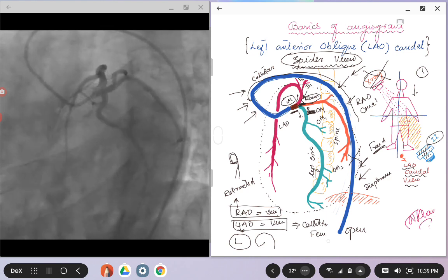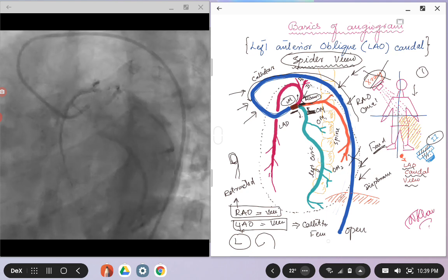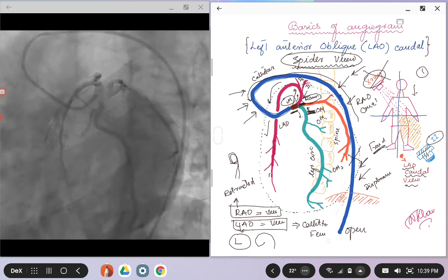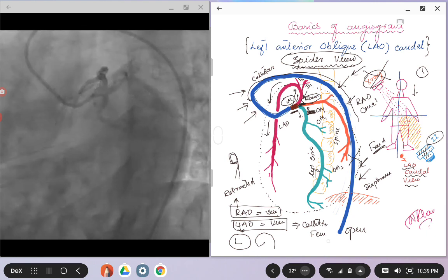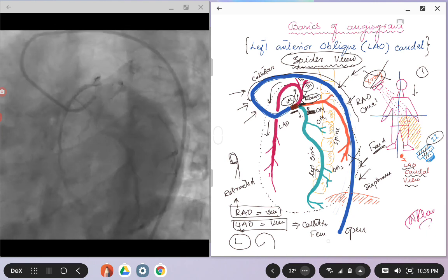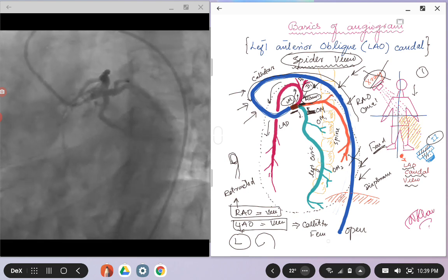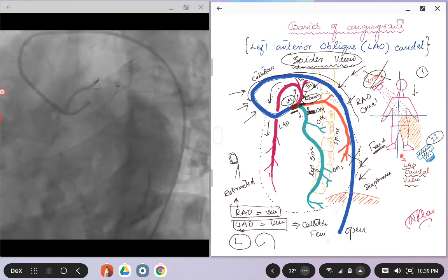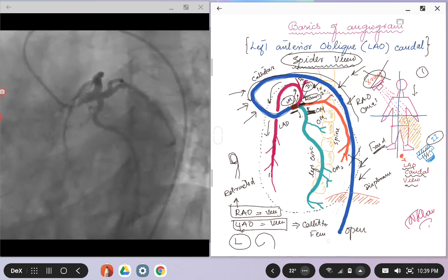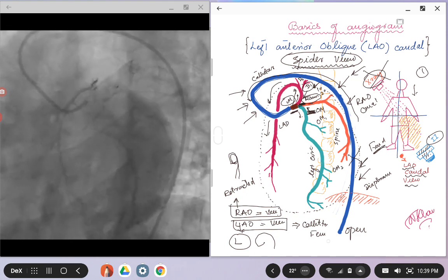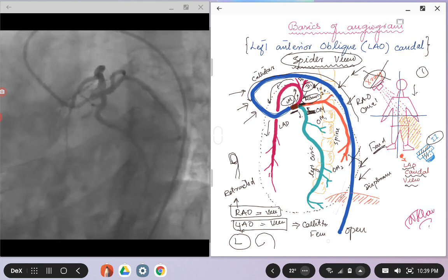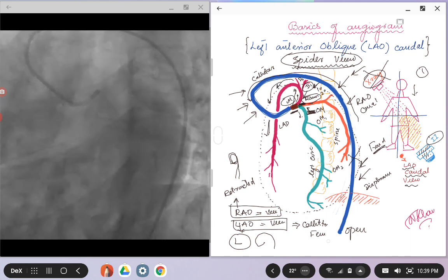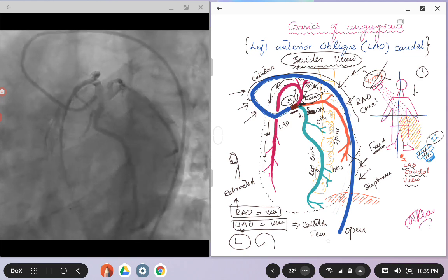The LAD, as we talked in the previous images, it will be going up and away from you, and then it will be foreshortened, and then coming down. The diagonal branches, you can see the ostium of the diagonal branches here as well, and they will be probably going towards one o'clock or two o'clock position. And then the LAD will be kind of looping around and then coming down, as you see in this picture.